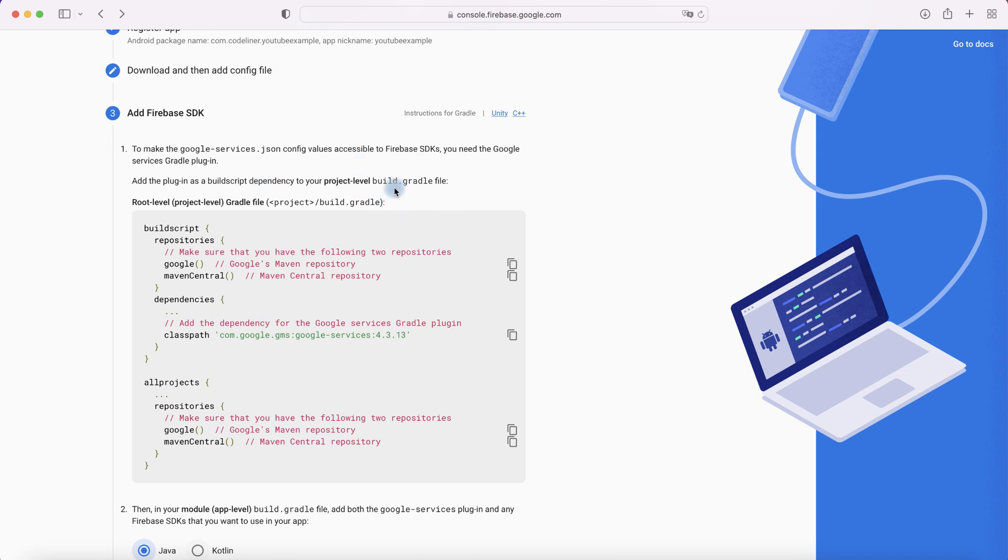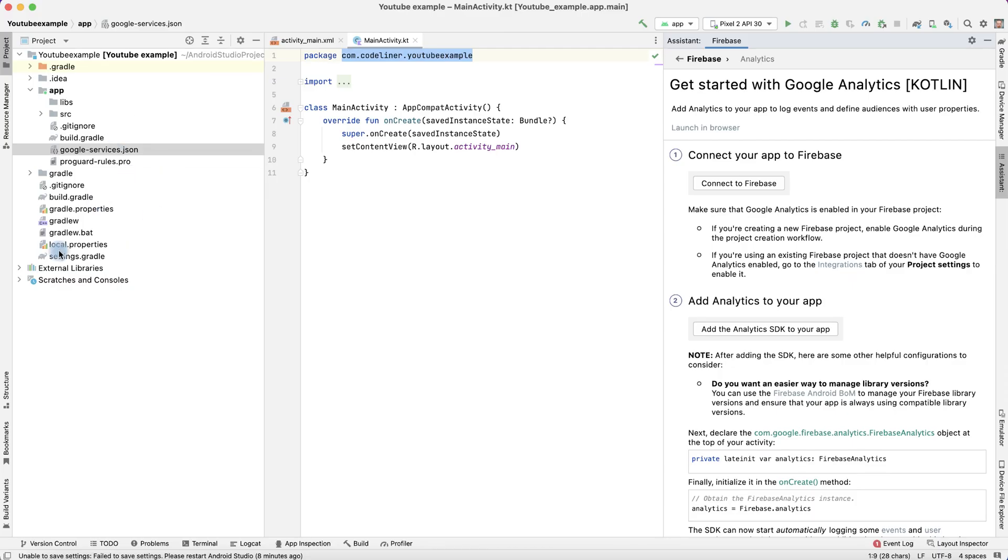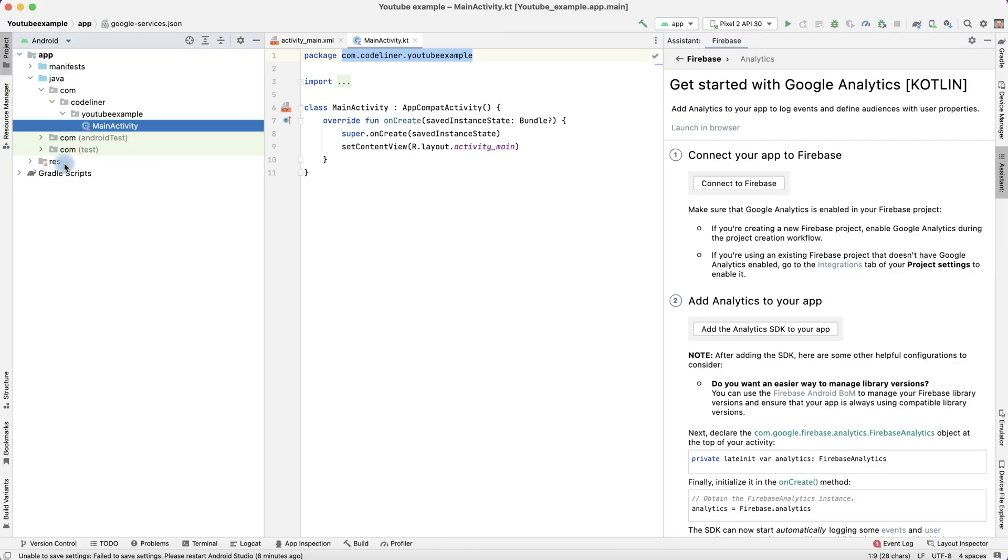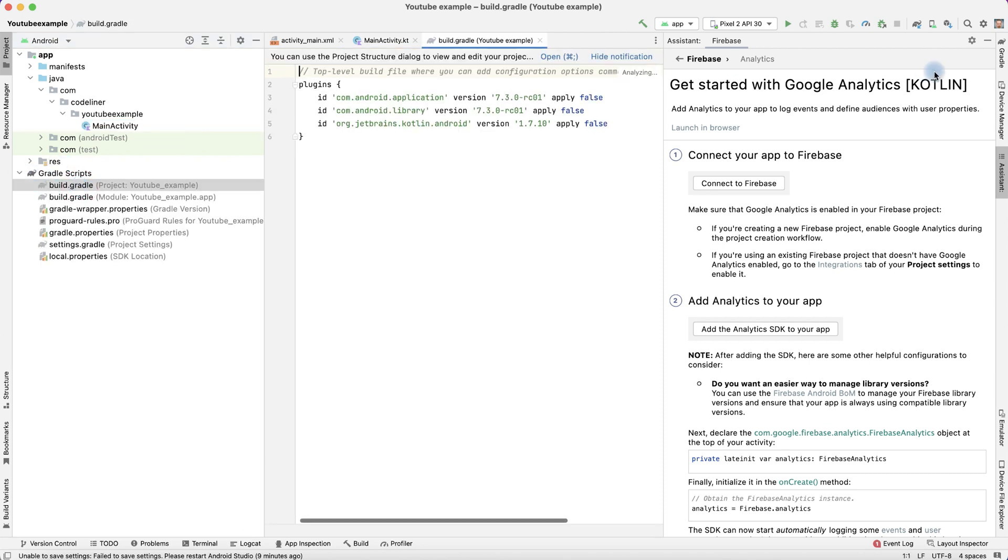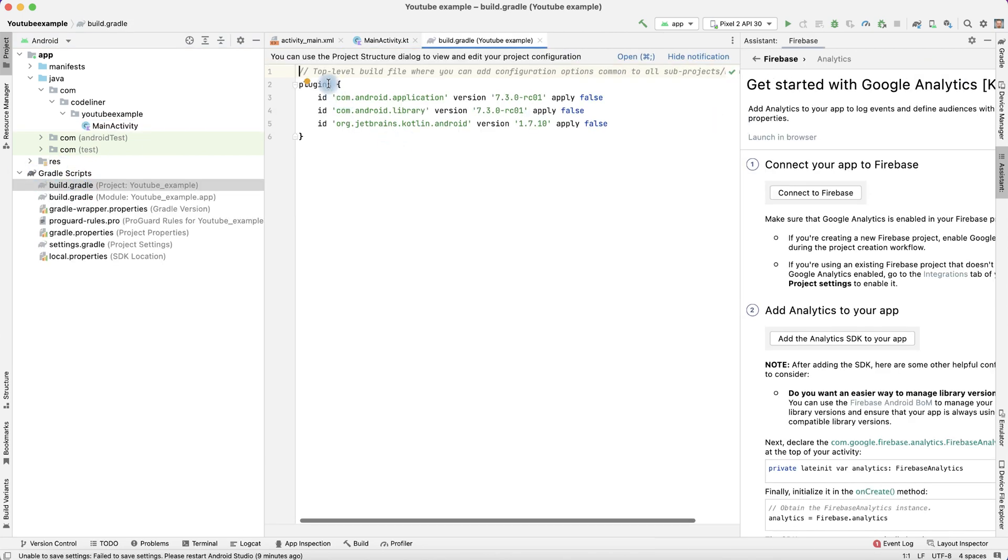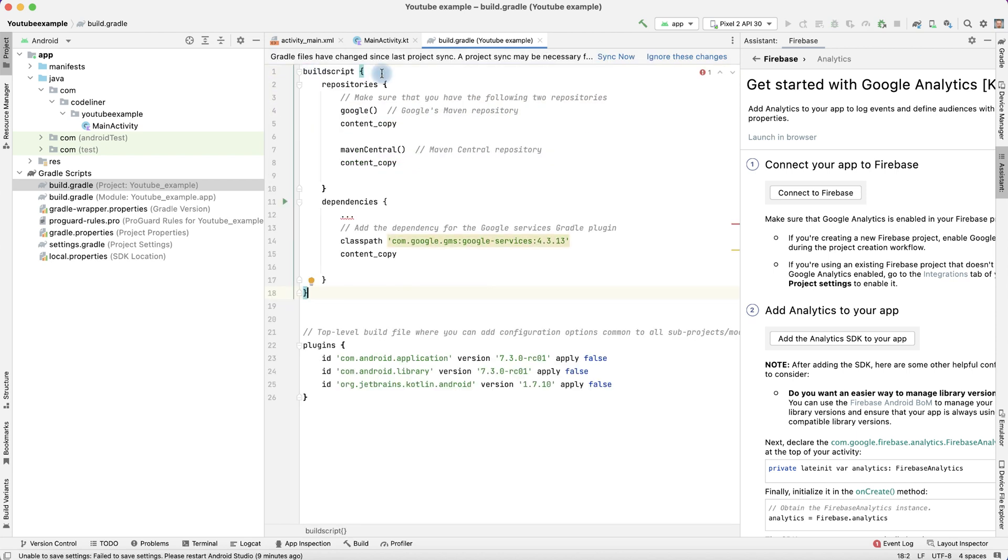For this we need to update our Gradle build file, project level. Let's copy it. Go to our Android project, Gradle scripts, build.gradle project level. And here add before plugins our buildscript.